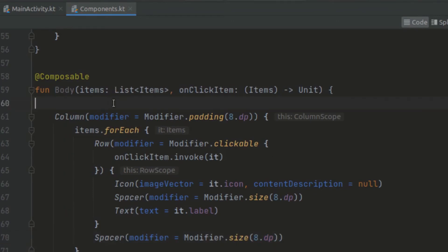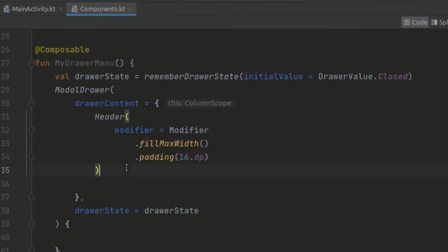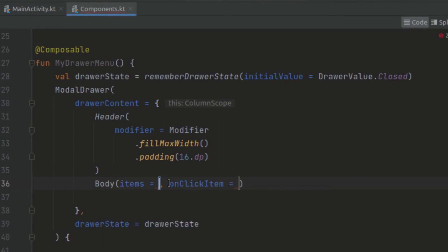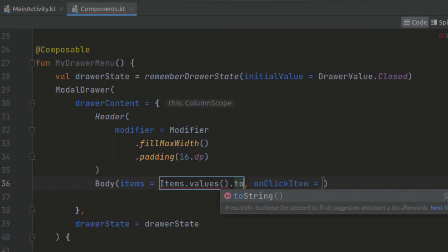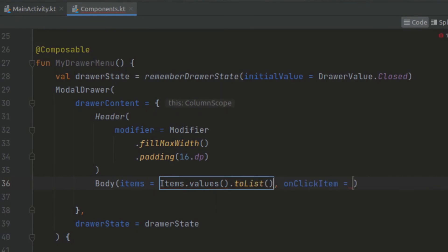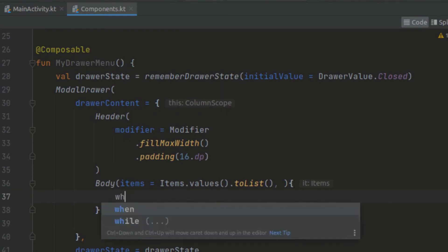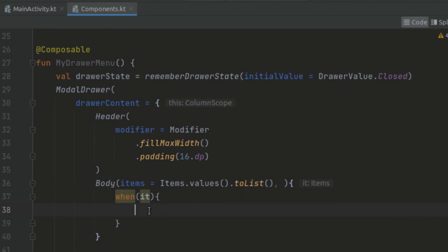Now we have our body. We can navigate and below the header pass in our body. For the body, we use the items — converting them to a list — and the on click item is passed as a lambda function. We can reuse it with a when statement and react differently, passing in the when statement here.